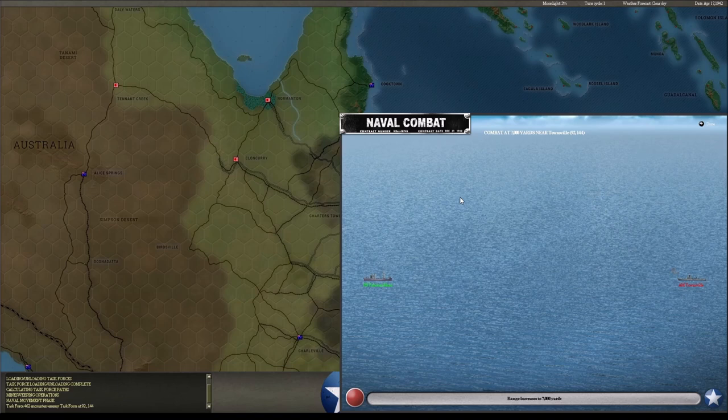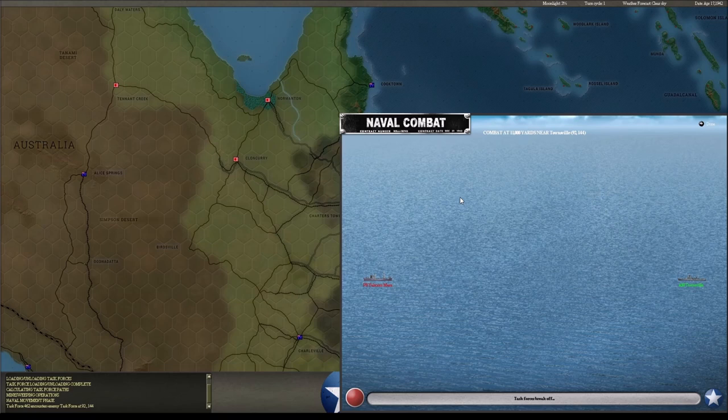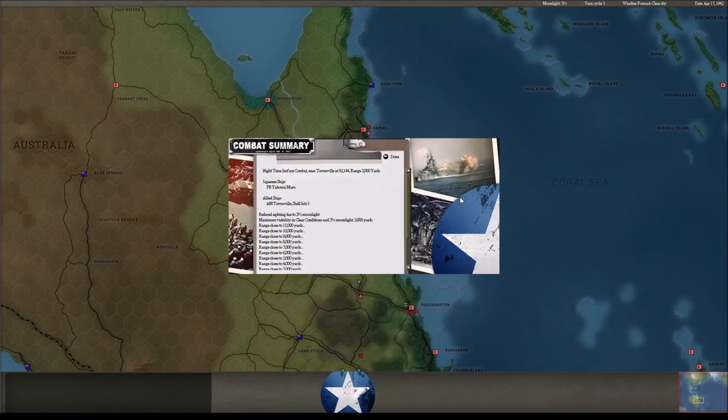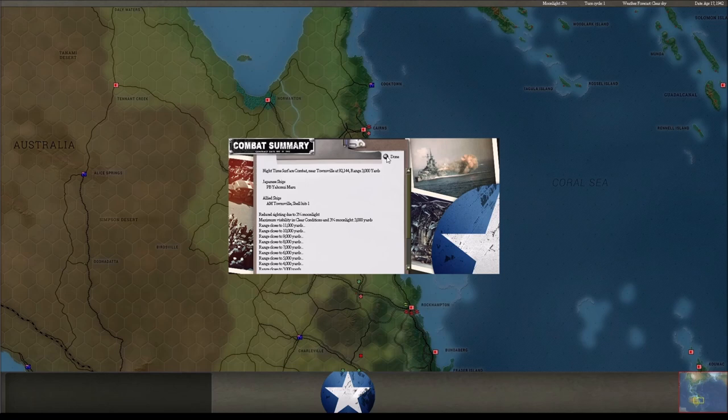Yep, about a three-inch gun there. Hey, at least we fired back. Wow, three percent moonlight, crappy conditions.